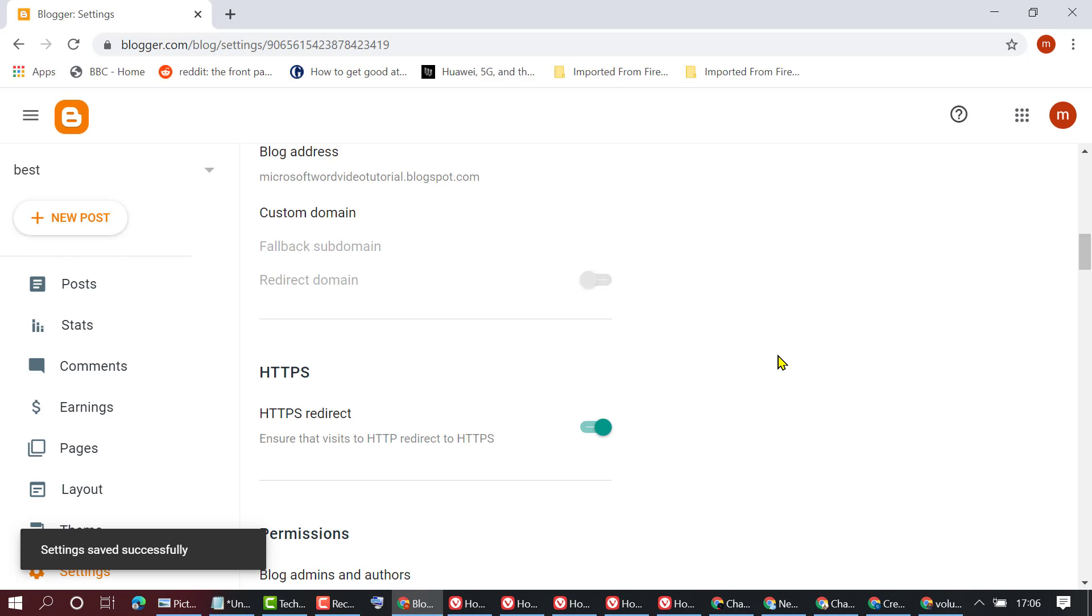So this is how we can enable SSL certificate on Blogger website. Thanks for watching.